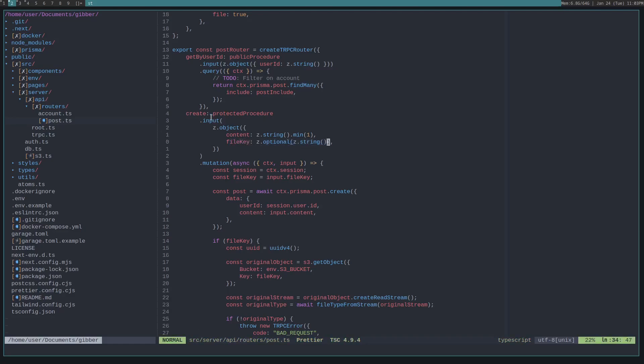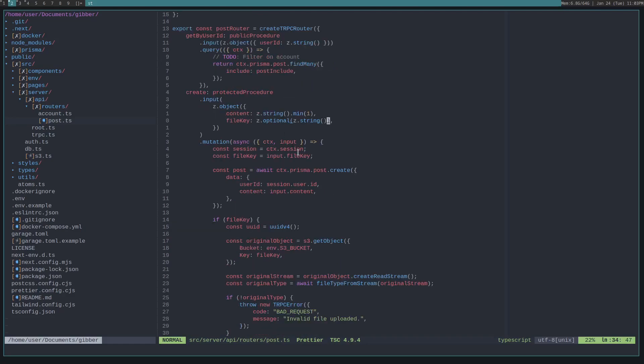for the tRPC mutation. And we use that to then check the object, you know, get some info about it.